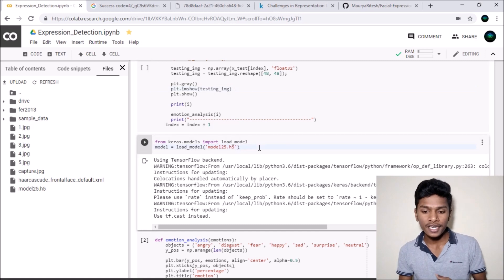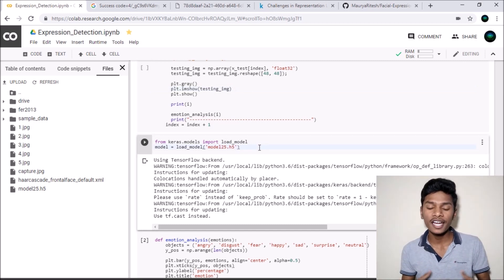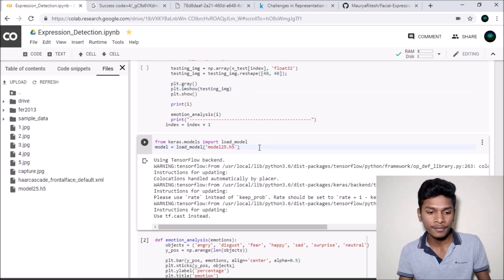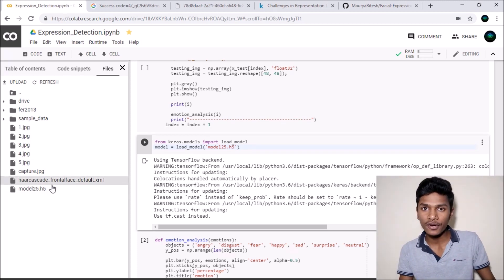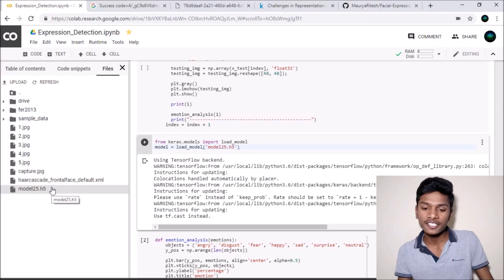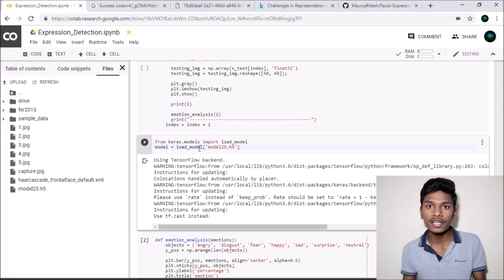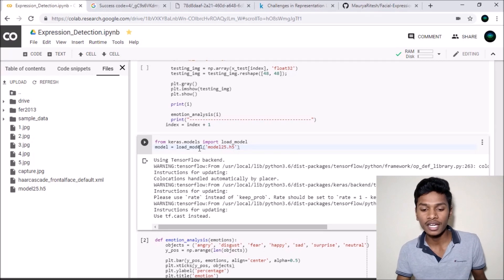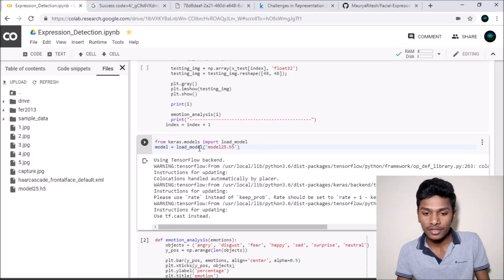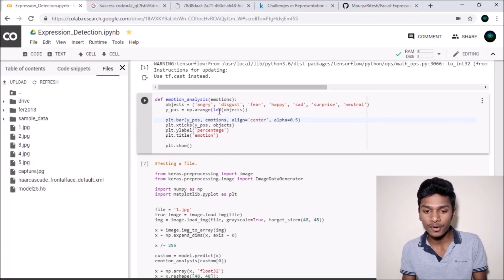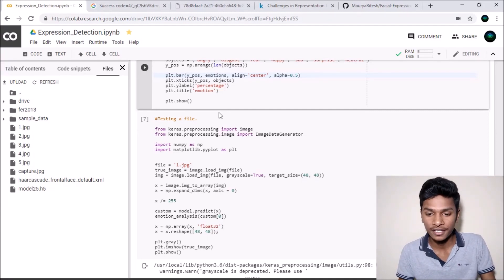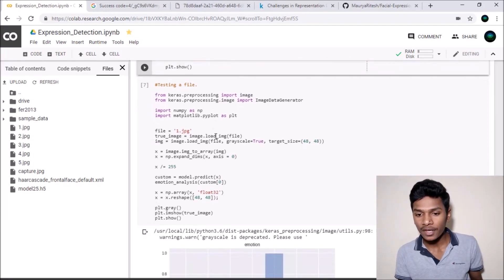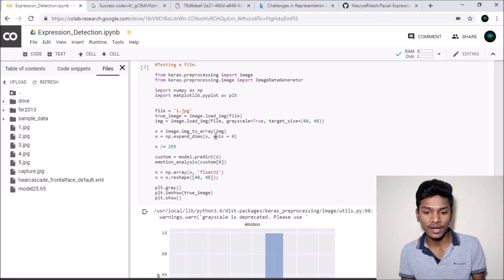I loaded the saved model — model_25.h5 — explicitly again to show you how you can reuse it. I created a function to plot a graph about accuracy and I will show you what that graph is plotting and explain every bit. Now we will test a file.